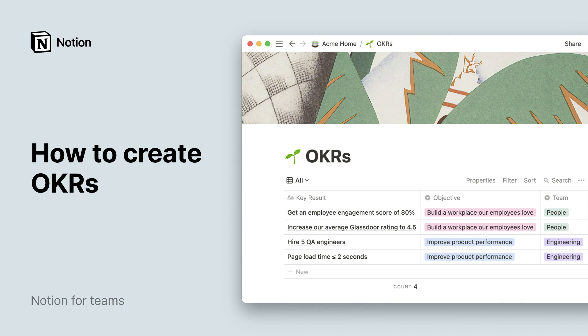OKRs, or Objectives and Key Results, is a framework teams use to set goals for themselves and track their progression towards these goals.